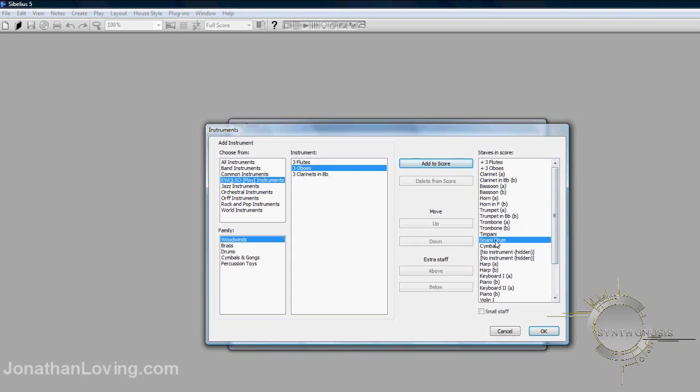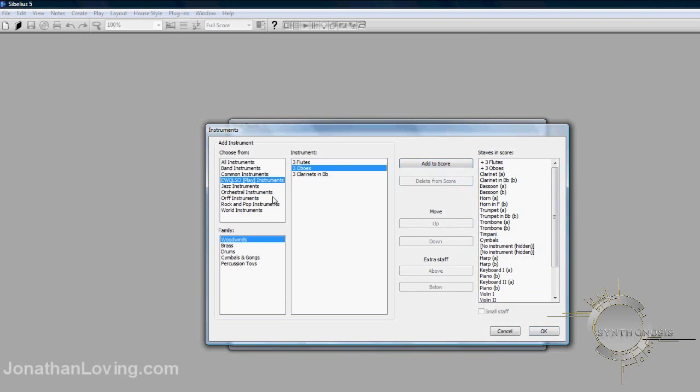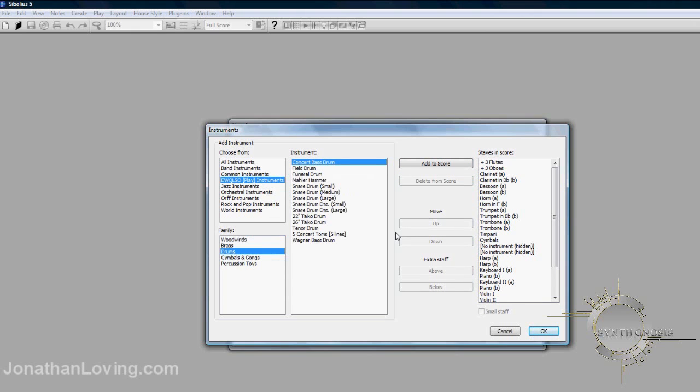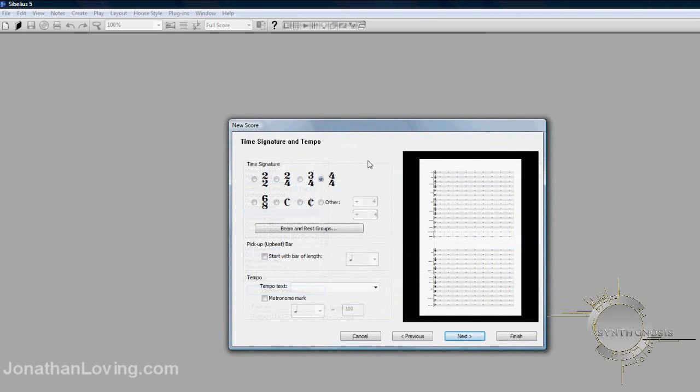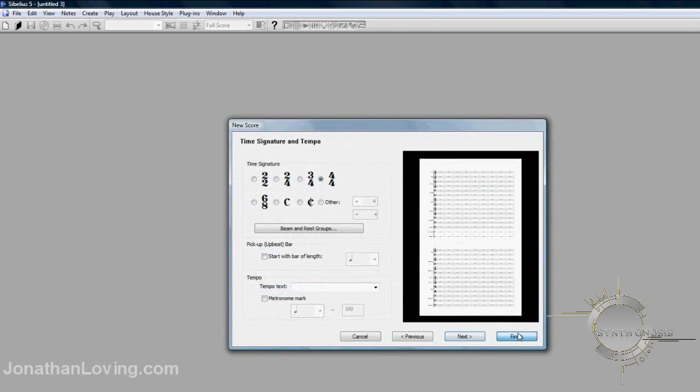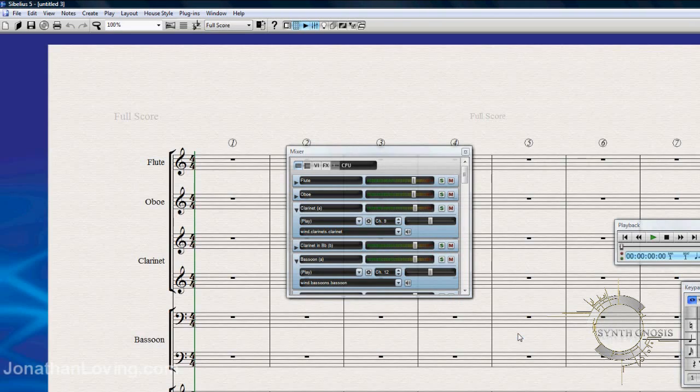You can also adjust the unpitched percussion. Let's take it out on the right side here. Delete it. Then you can go back to the left side and make sure that the Play instruments are still selected. Go to the Family, Drums, and select a snare drum. Add it to score, as you can see. Click Next, and you can finish up as usual.